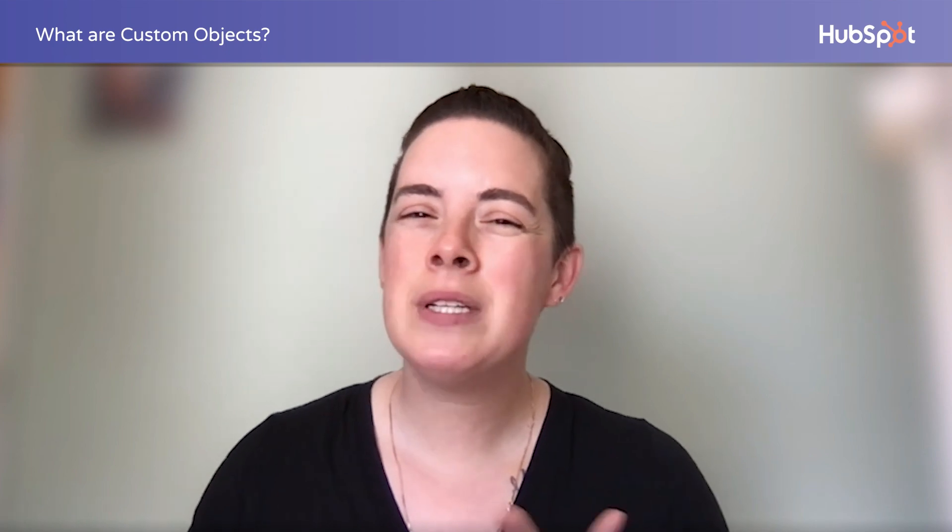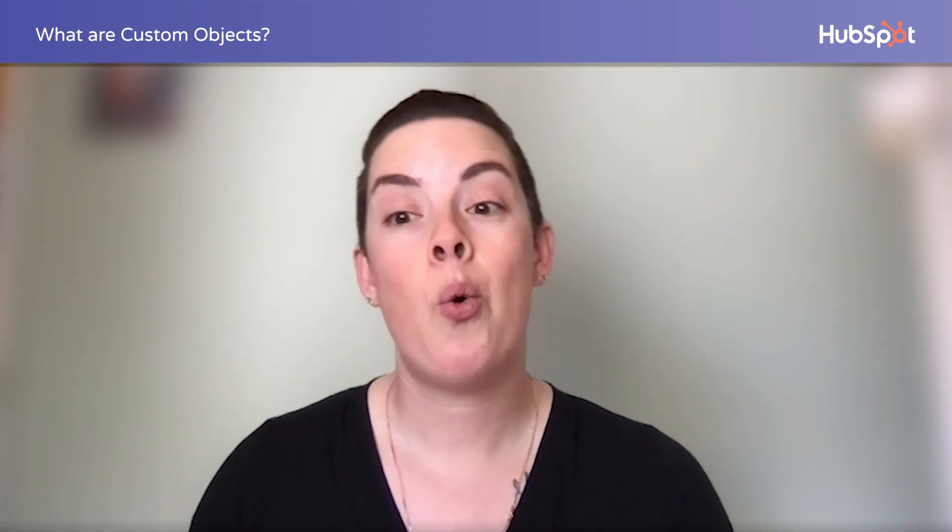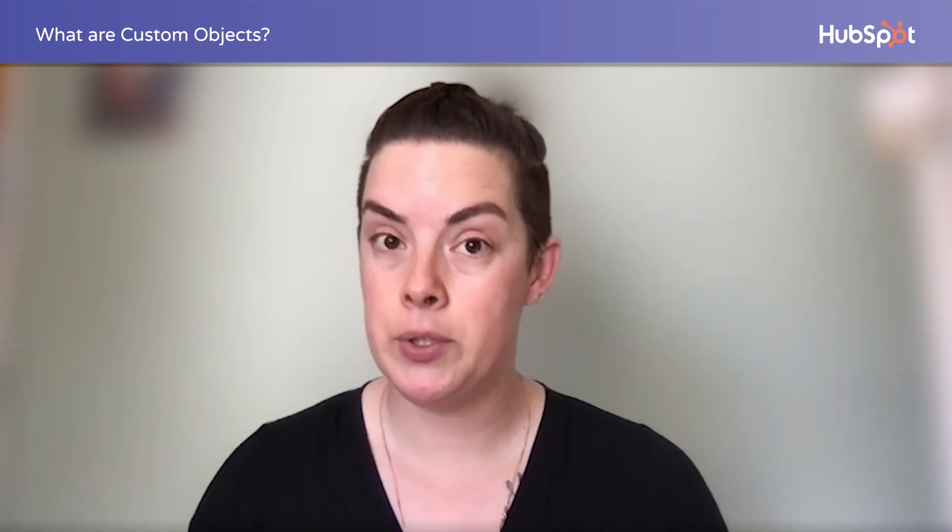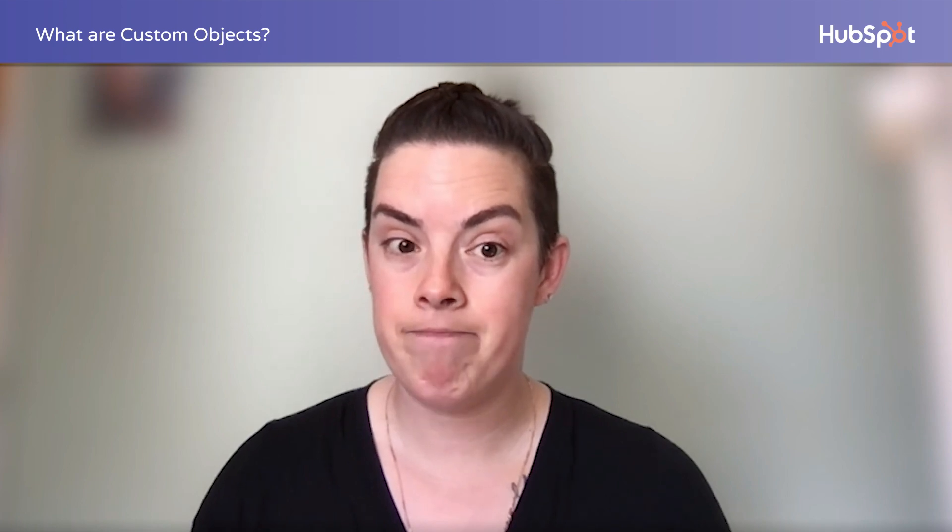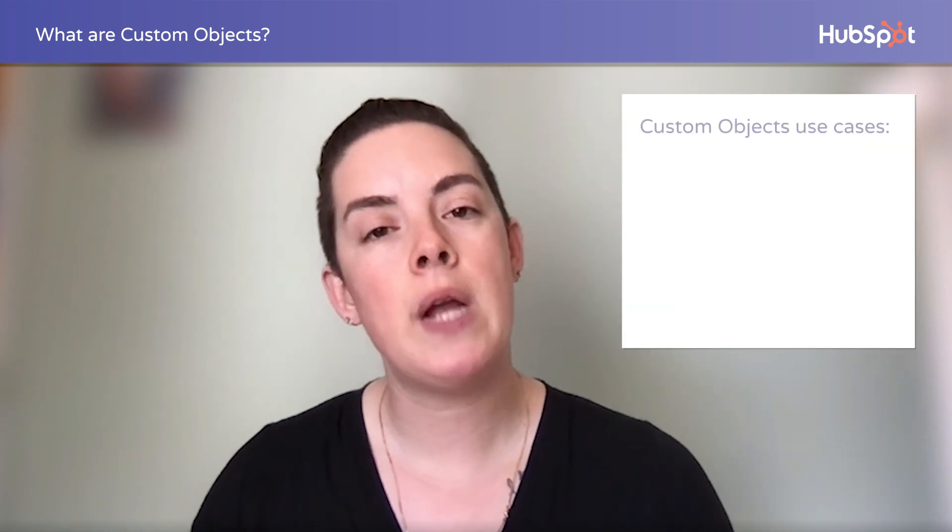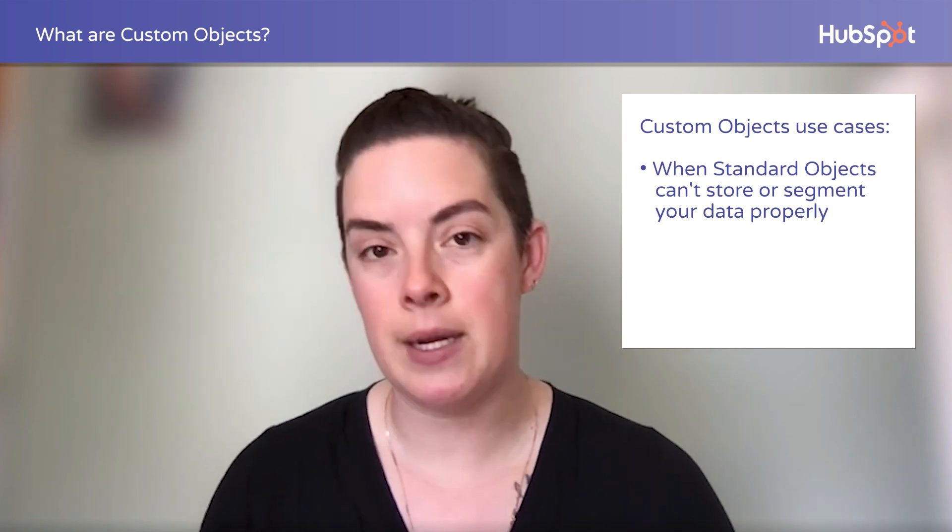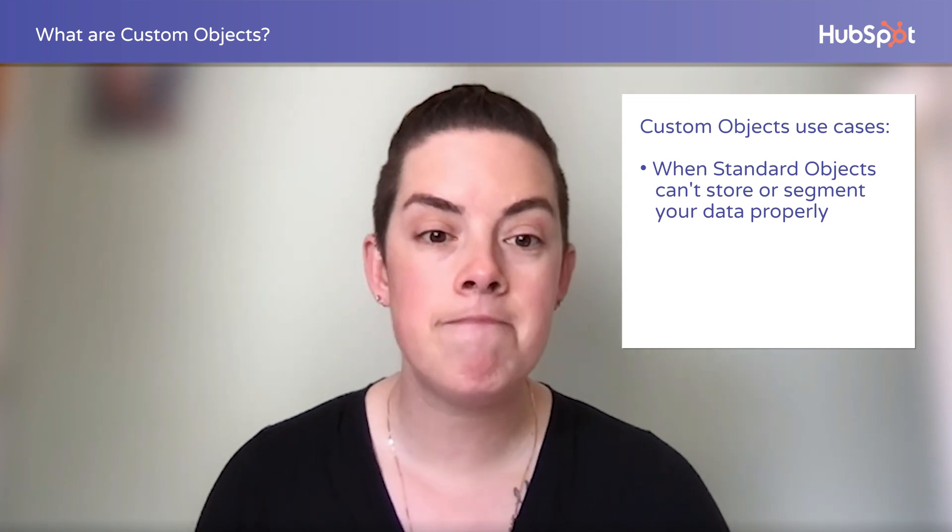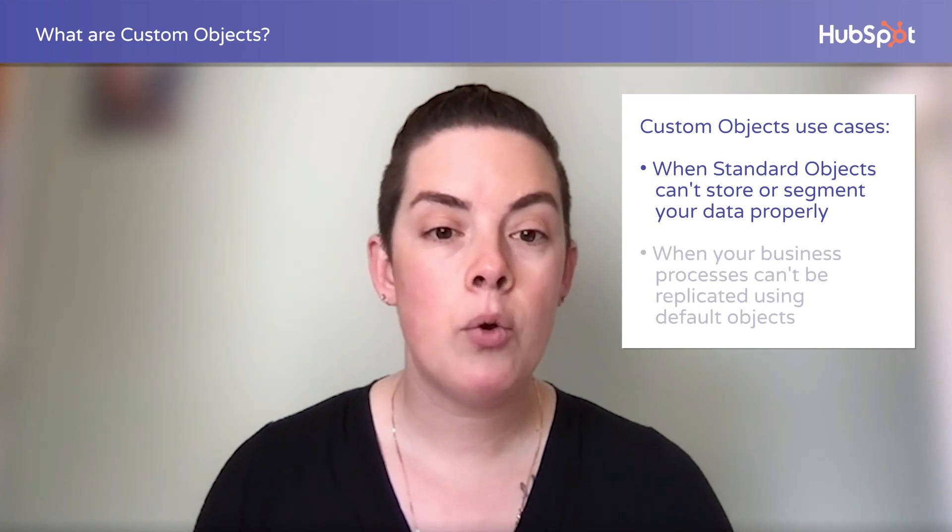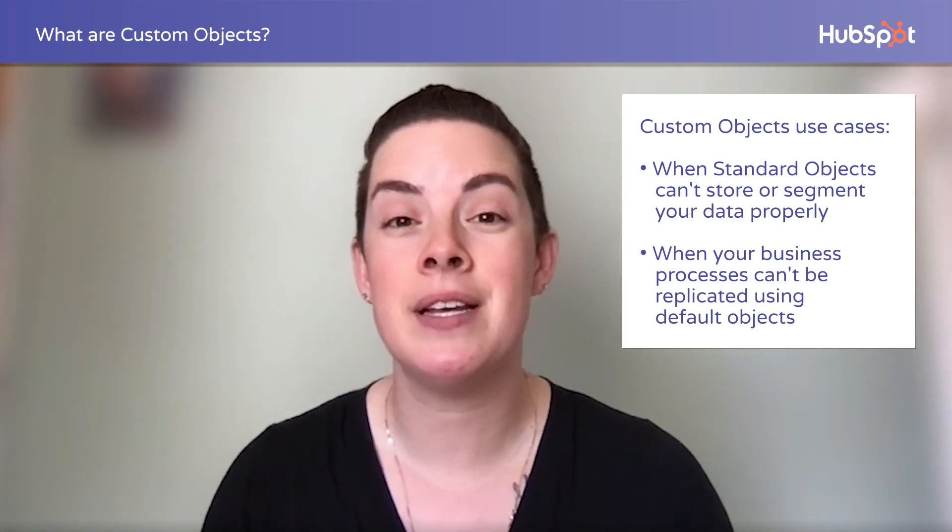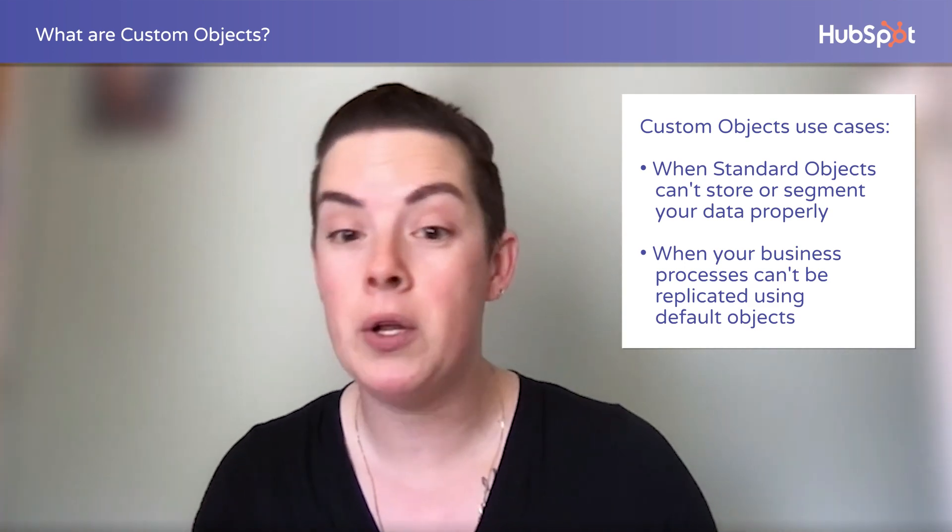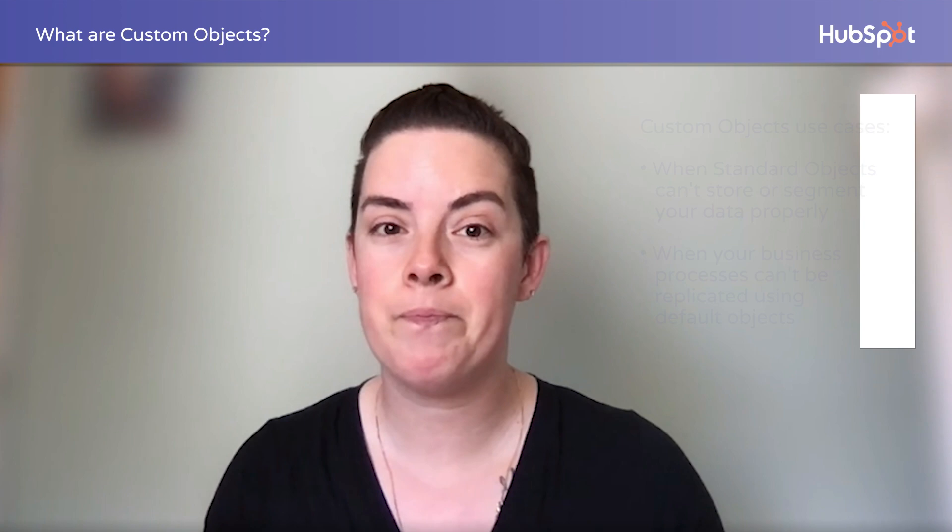As cool as custom objects are, not every organization needs one or the price tag associated with it. The best use cases for creating custom objects are when a standard object can't sufficiently store and segment all of your data, when your business processes require specific and special associations that are difficult to establish with the existing default objects.